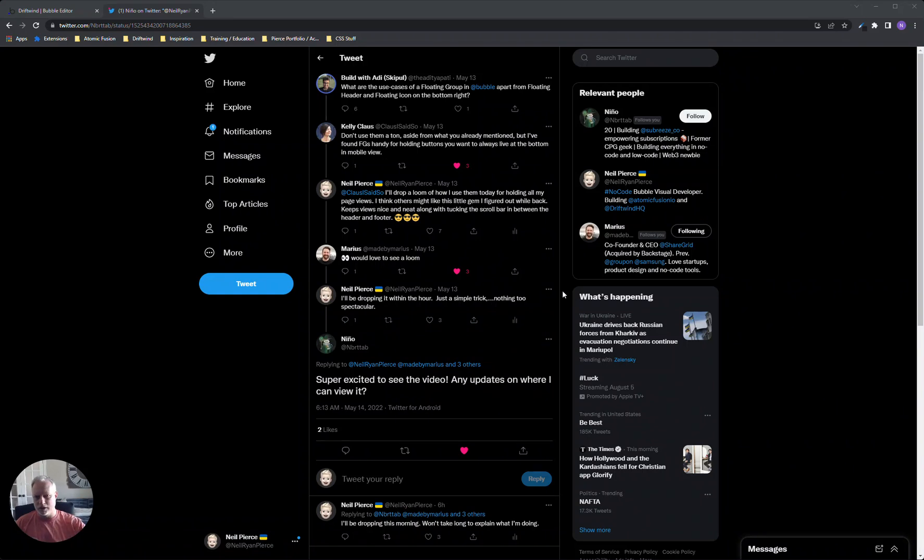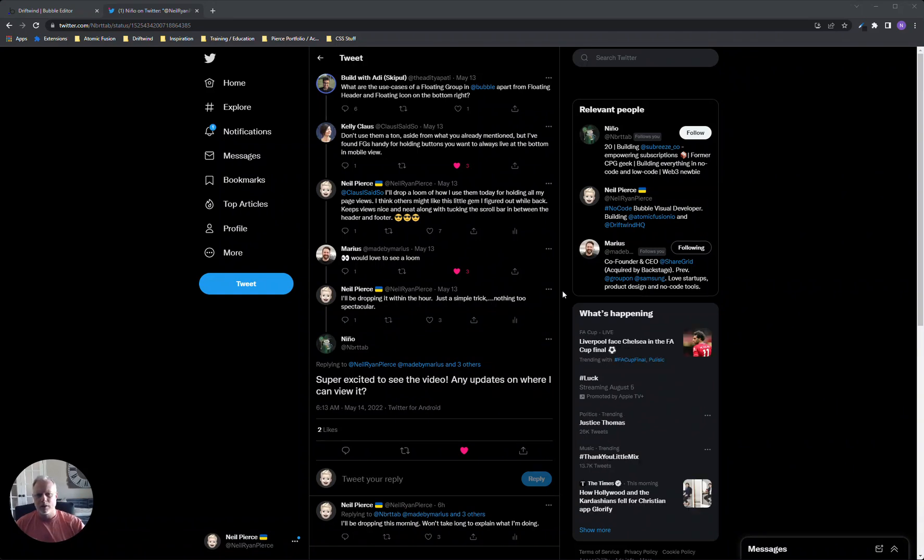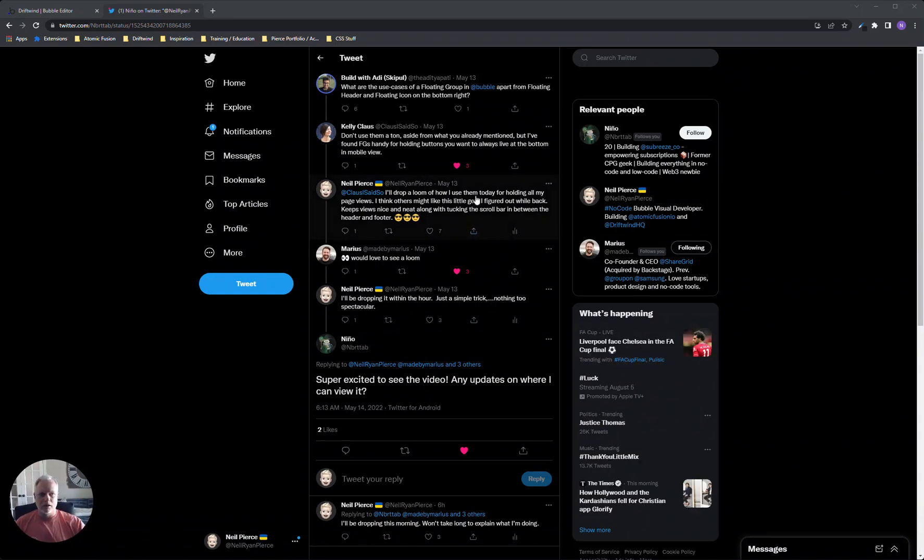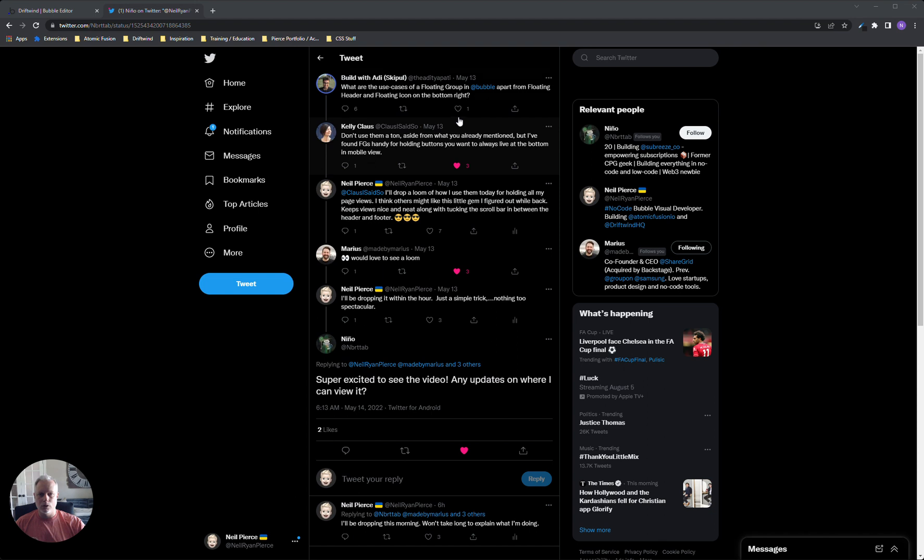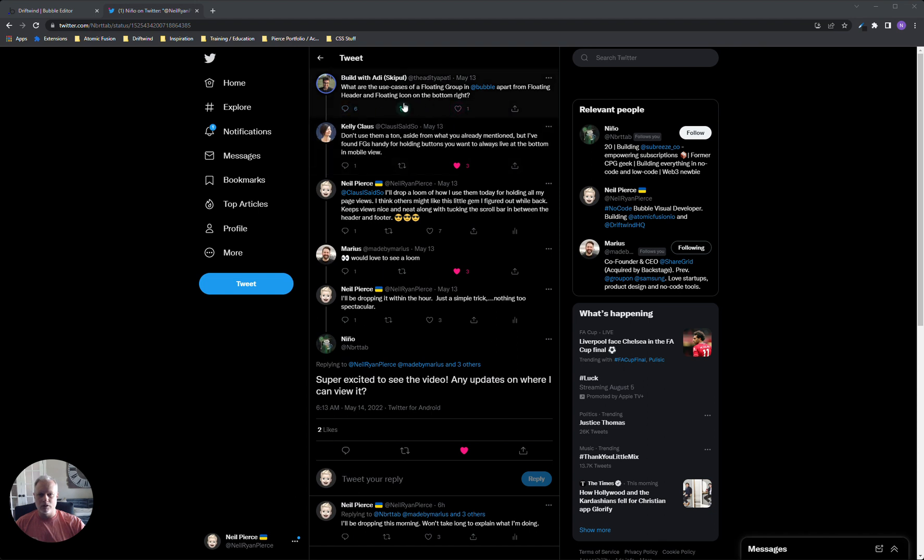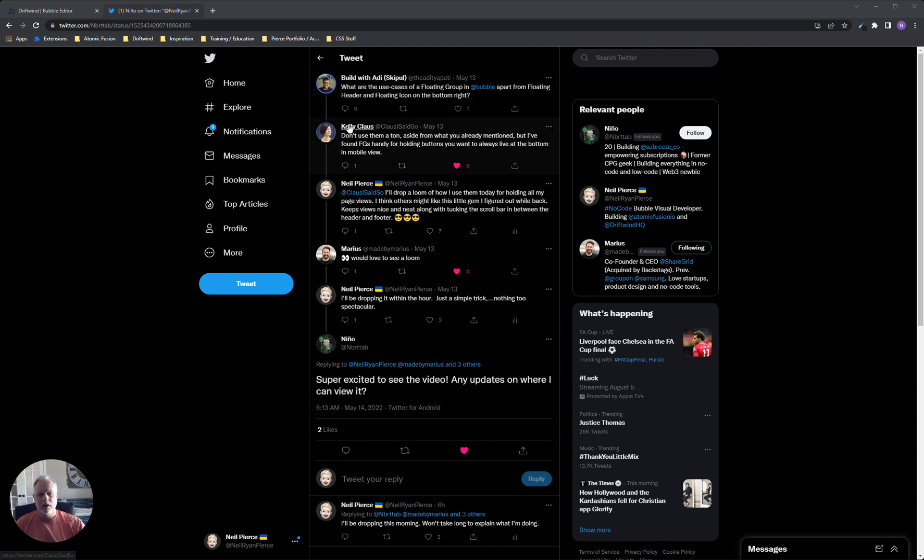Hey everybody, Neil here. I said that I was going to put out a video in regards to a tweet that Addy put out. Addy, if I'm mispronouncing your name wrong, just correct me, let me know. Sorry, I'm terrible with names.